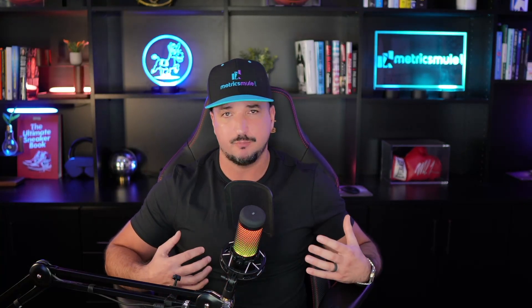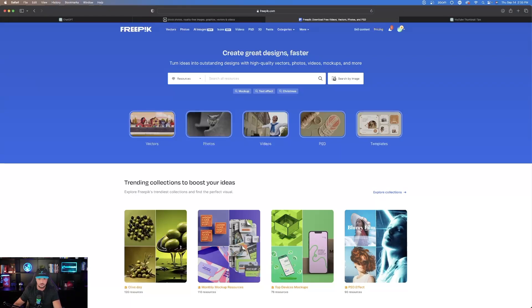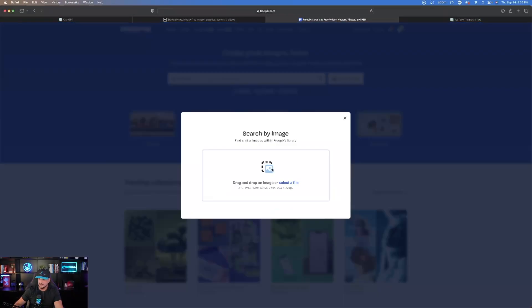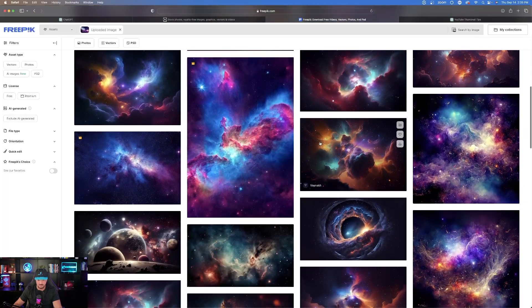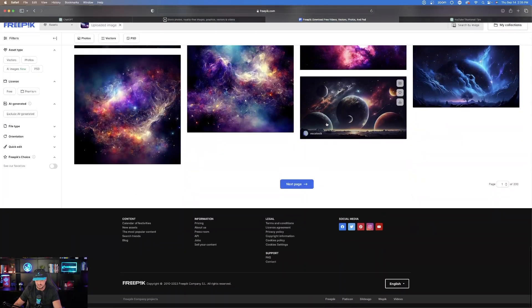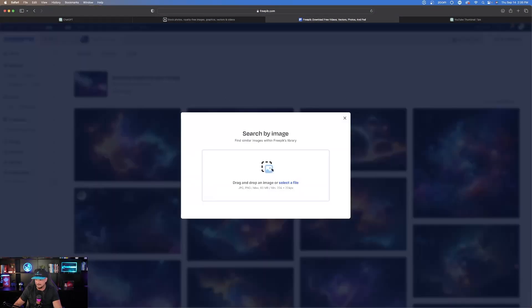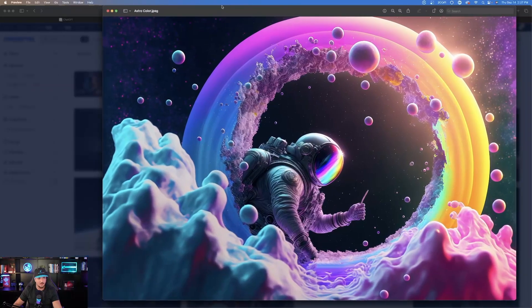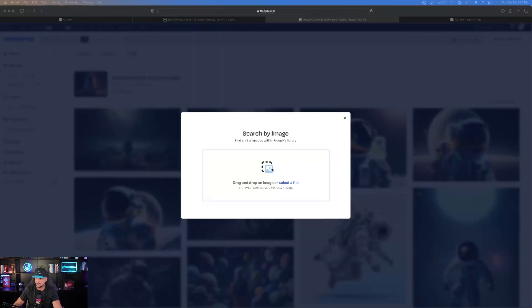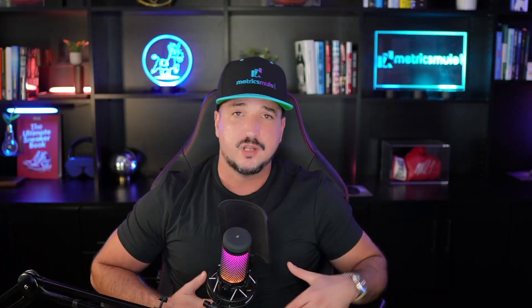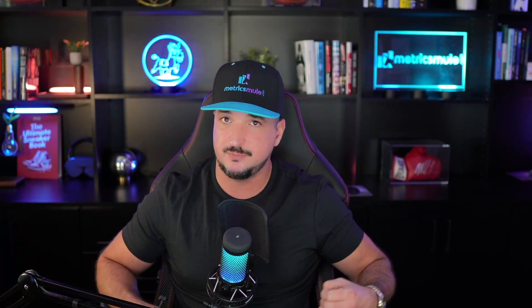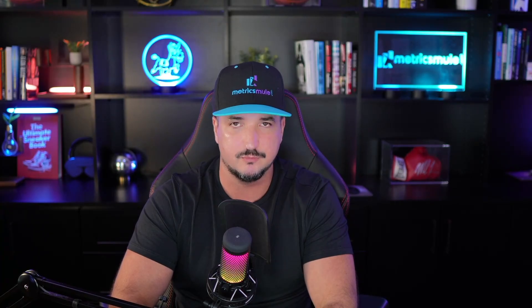Now, before we get to the main tip that changed the game for me and really allowed my thumbnails to stand out much better, I want to share with you one of the best resources in my opinion that you should definitely try out. This is by far my favorite stock item tool. Pricing is incredibly affordable because of everything that you get. So let's say I have this photo right here. I can hit search by image and then click and drag this same image in here. Within a matter of seconds, Freepik is going to generate all of these images that look exactly like the one I just uploaded and I can download as many as I want.